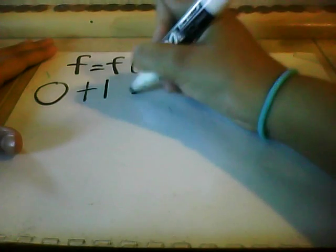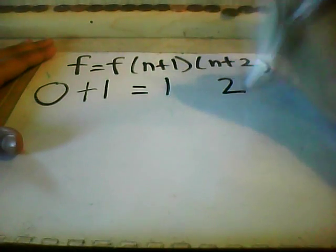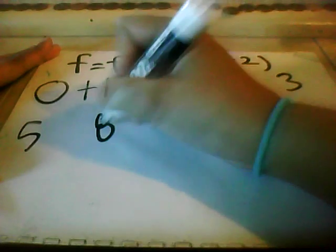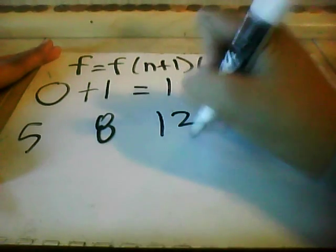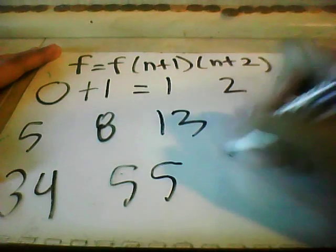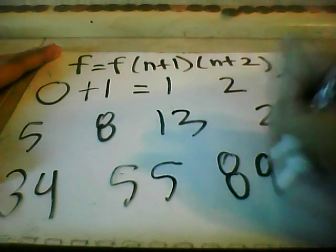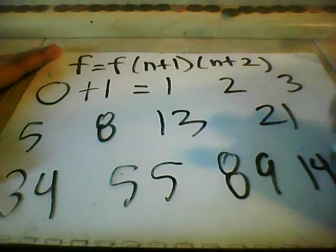So 0 plus 1 equals 1, 1 plus 1 equals 2, 3, 5, 8, 13, 21, 34, 55, 89, and 144.